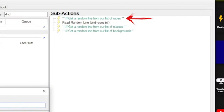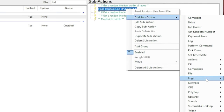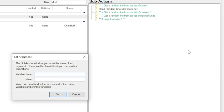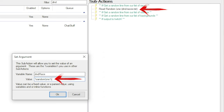Okay, now we get back to building the actual action. In this first section, which we can now see has the comment 'get a random line from our list of races,' we do just that. Now we want to store that random line in a variable that's easy to reference later. To do this, we use the set argument sub-action, which we find by right-clicking, choose add sub-action, logic, set argument. In the dialog that appears, we name our variable in the first box and put the value in the second box. In this case, the value we want is that random line we read, which we can access with an existing variable called random line, that was generated by the read random line from file sub-action we used earlier.